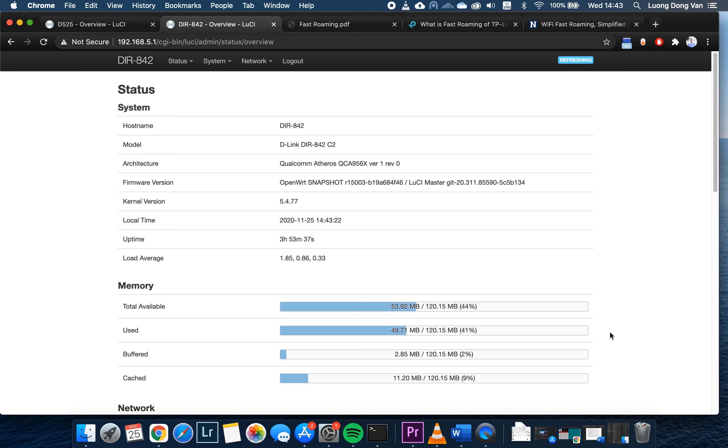When it comes to roaming, we have three standards: 802.11k, 802.11v, and 802.11r. In this video, we will only focus on the 802.11r, which is the fast roaming protocol.